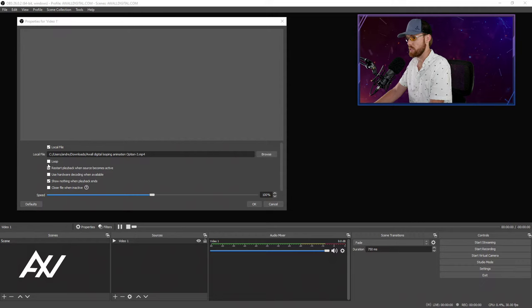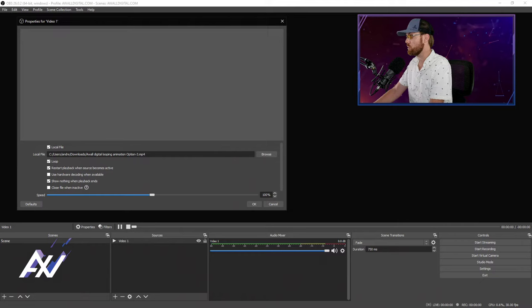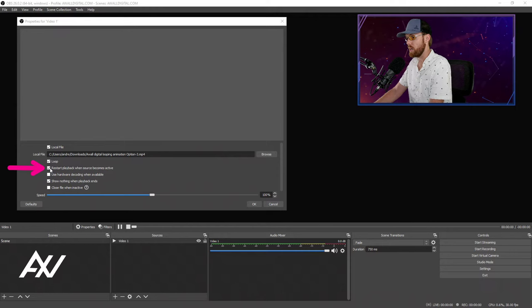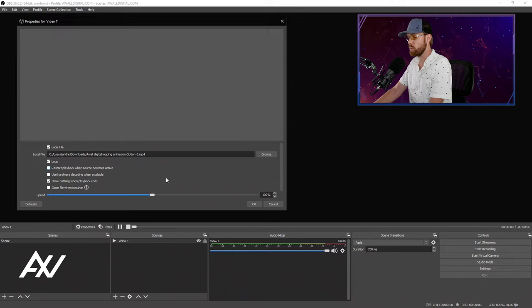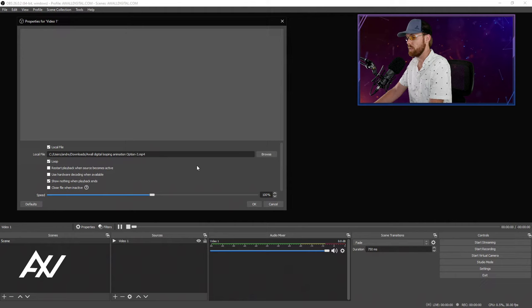Do you want the video to restart every single time you go to your particular scene that has the video in it? If so, check this button right here. I do want mine to restart, so I'm going to check that button. If you want your playback to resume where it left off when you come back to this scene that has the video in it, then uncheck this button, and that's exactly what will happen.